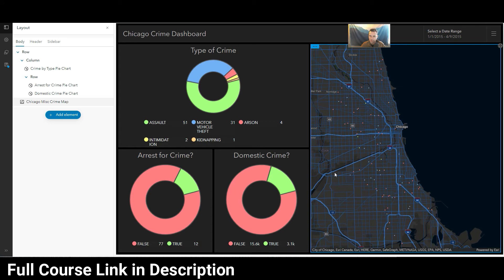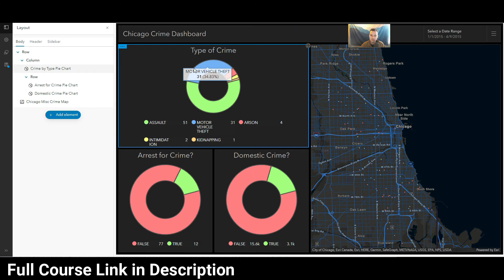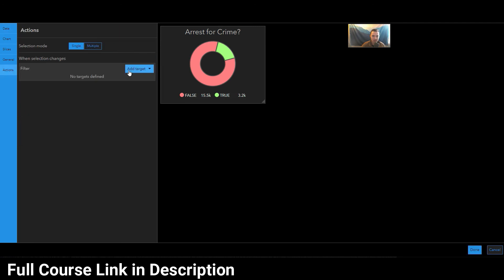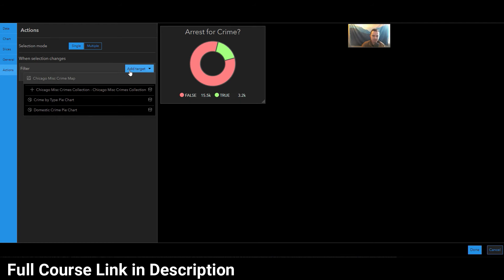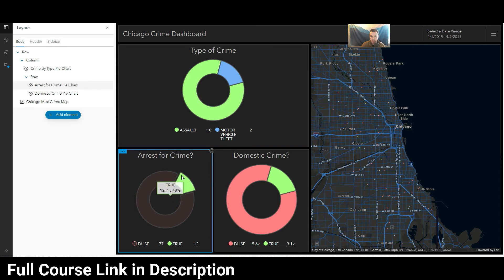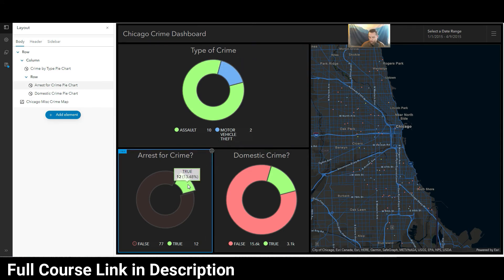Let's action one of these charts. If I want to select 'arrests for crimes' — okay, what types of crimes are we getting arrests for? I'll action this widget onto the crime type widget. Starting with the arrest one: action, add action, filter from this widget pointing at the crime by type pie chart as the target. If I say true, it filters that widget. The only things we're getting arrests for in this dataset are assaults and motor vehicle thefts — that's kind of interesting.